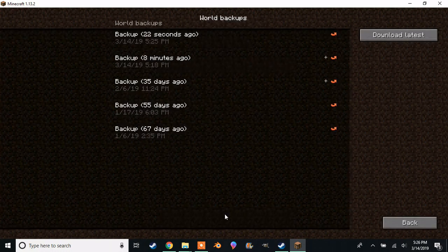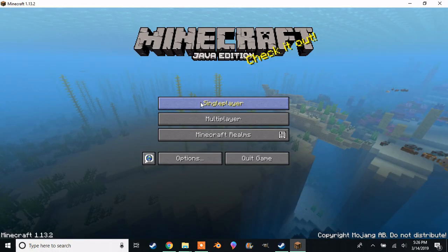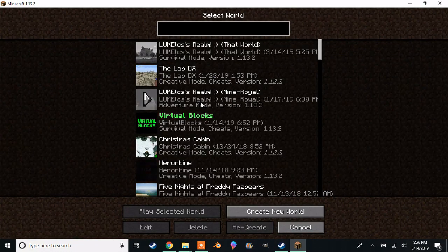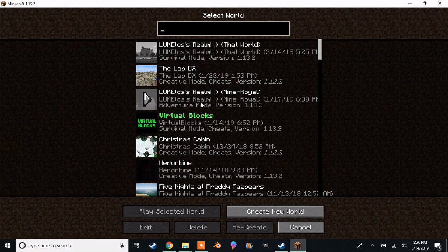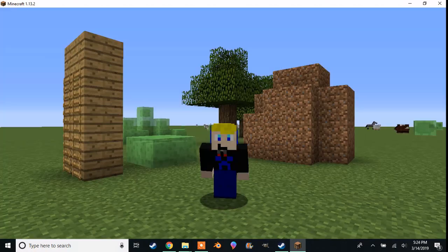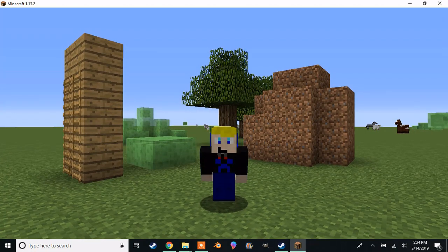You should now find your backup in your single player worlds. Of course you probably want a way to load your backup.